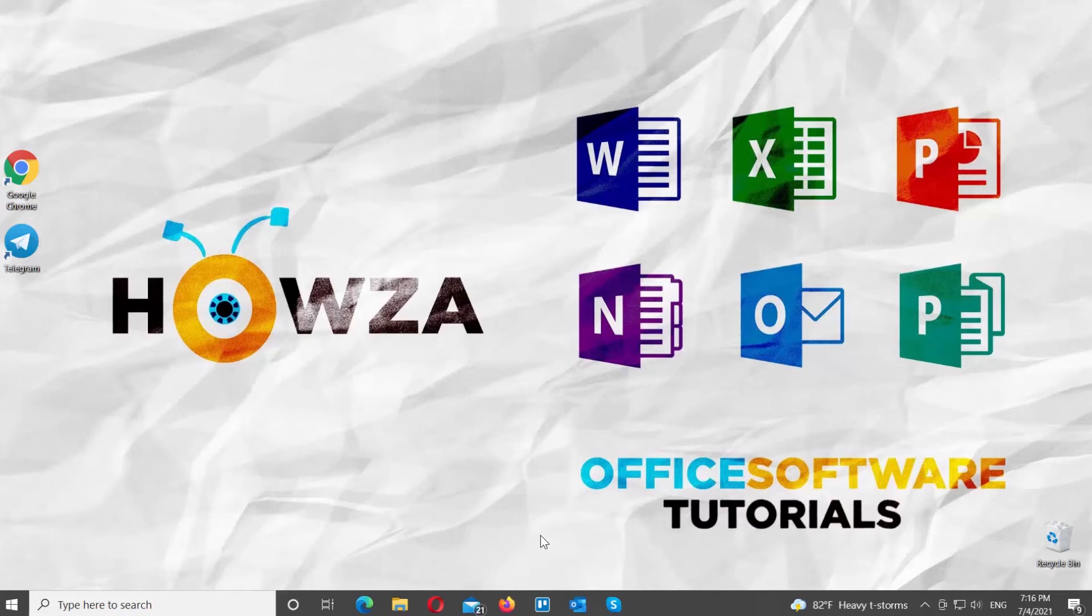Hey! Welcome to Howza Channel! In today's tutorial, you will learn how to change phone number in Telegram on Windows.